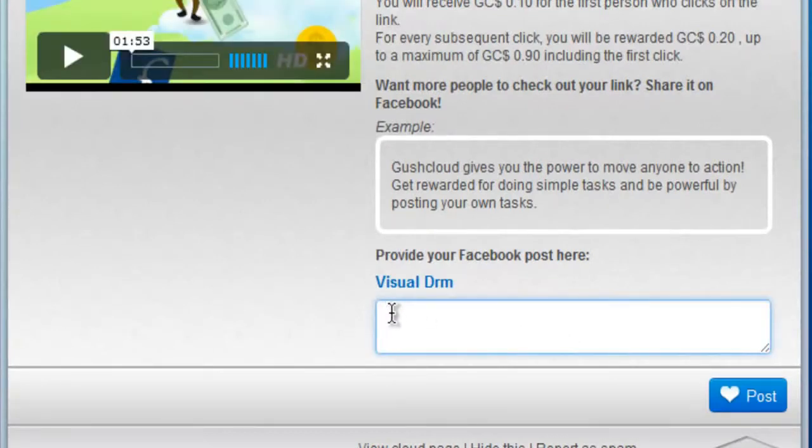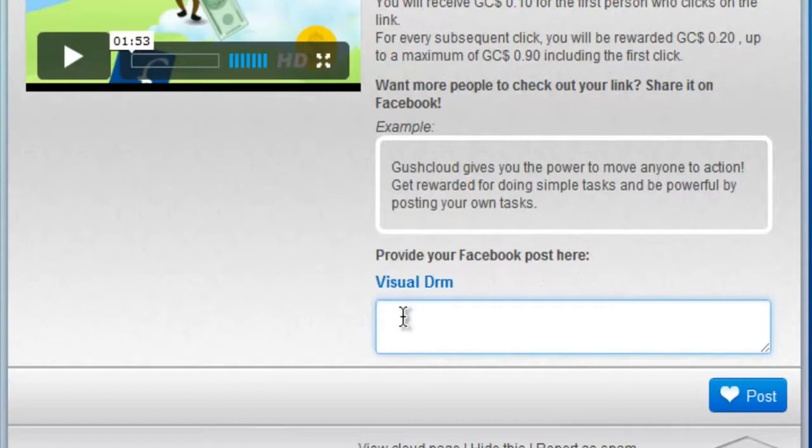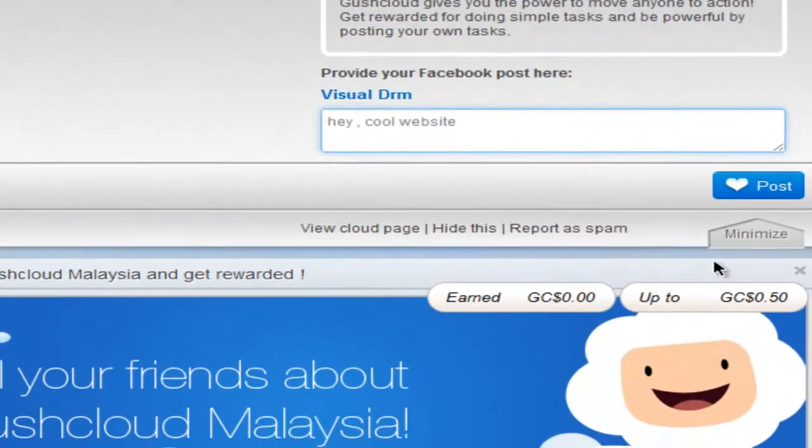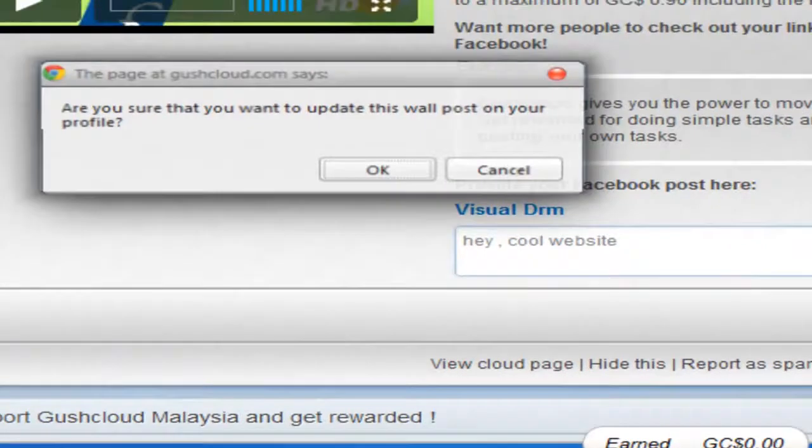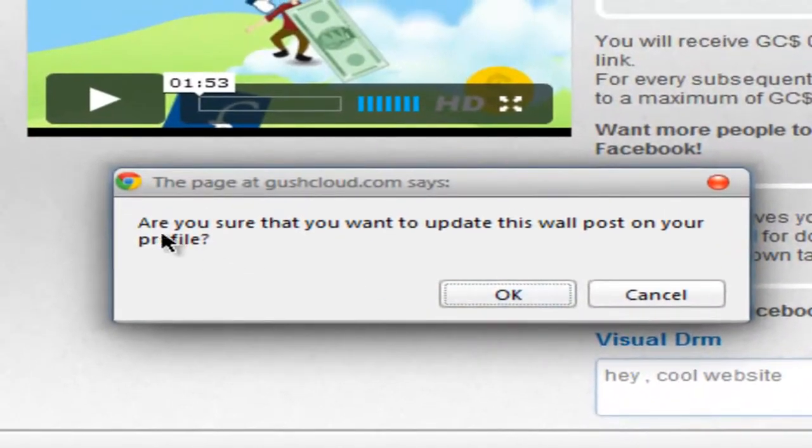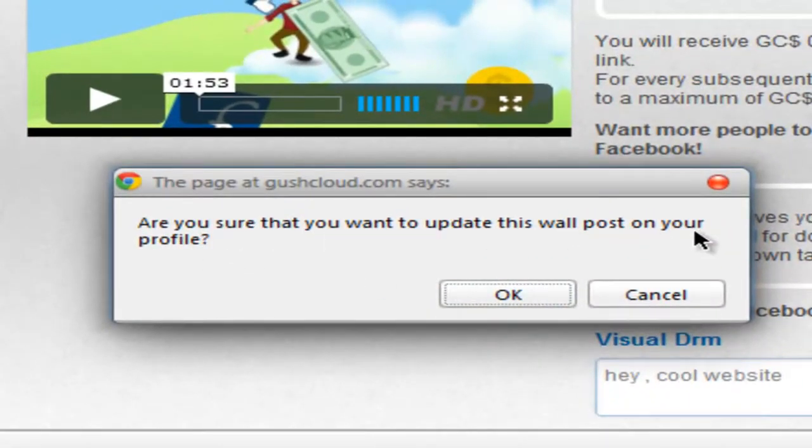Now you need to type in work to impress your friends or anyone to click on the link. Click on post. Are you sure that you want to update this wall post on your profile? You know, okay.